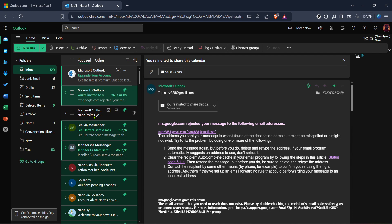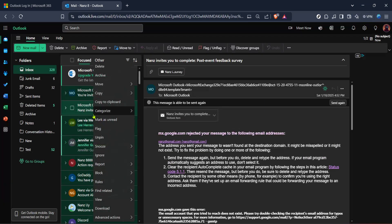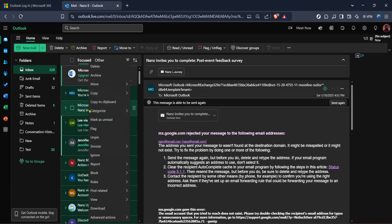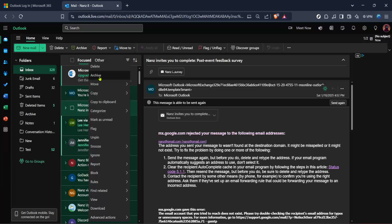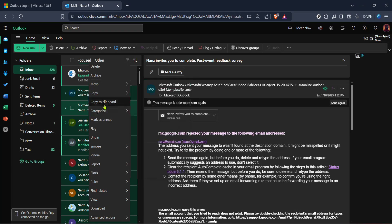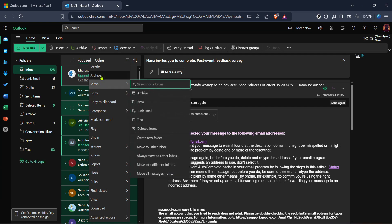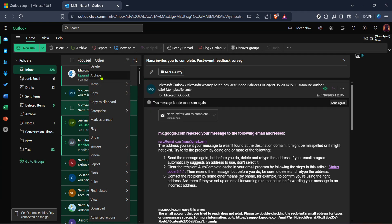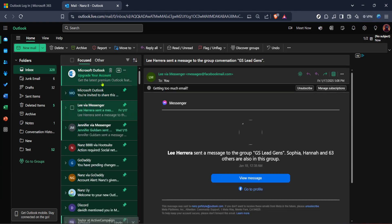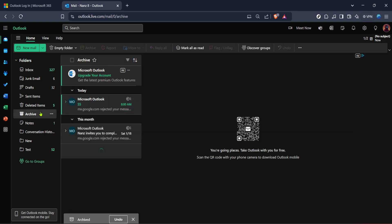After selecting the email, look at the top of the screen where you'll see several options for actions you can take on this email like reply, forward and more. Among these options is a button labelled Archive. This is typically represented by a file box icon. Click on this Archive button and the selected email is moved to the Archive folder. You've now successfully archived your email.